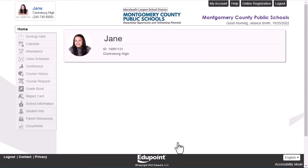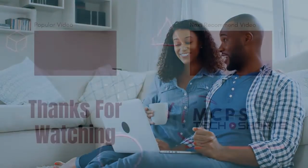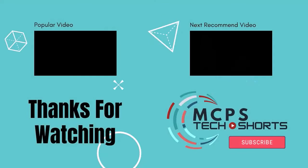To learn how to access and navigate the ParentVUE mobile app, click on the video link below. Like what you saw? Want some more resources? We'll have more videos to help support your MCPS TechEd needs, so don't forget to like and subscribe.